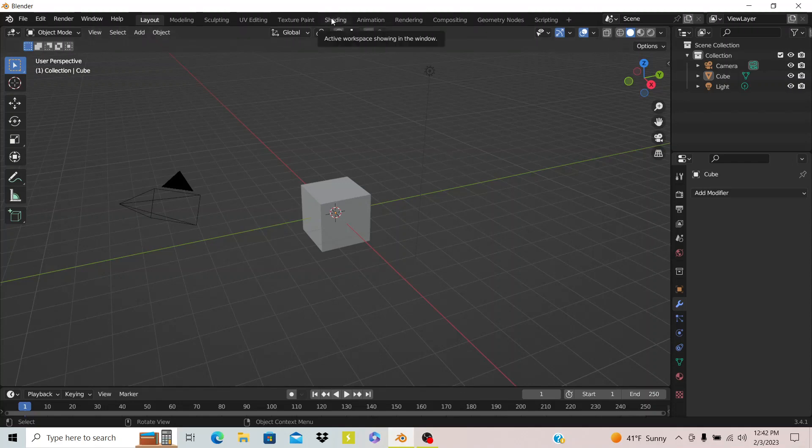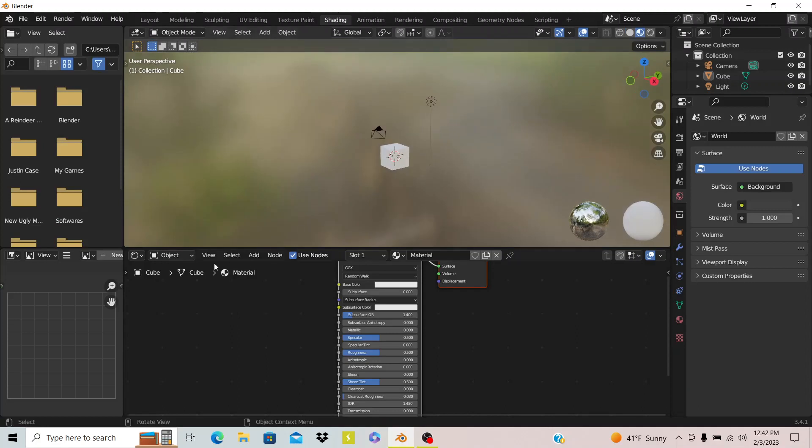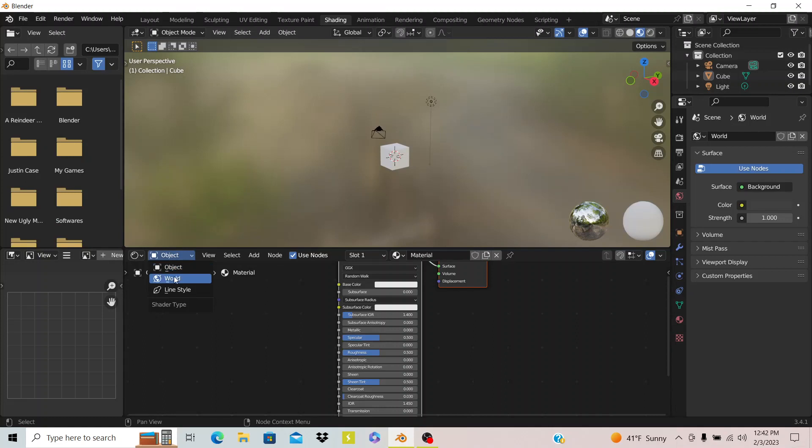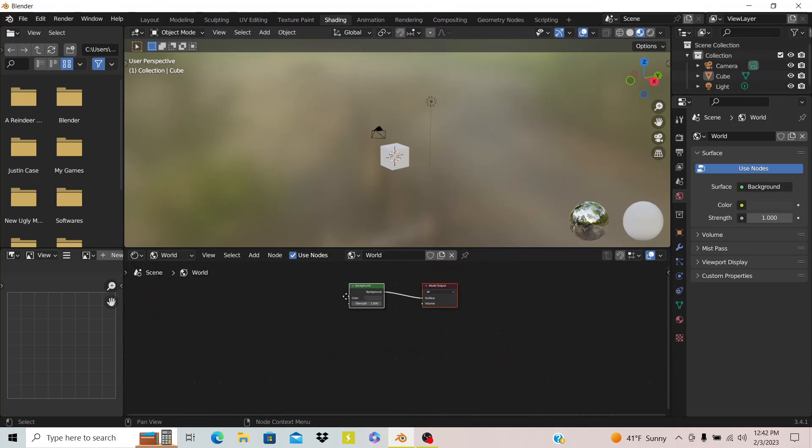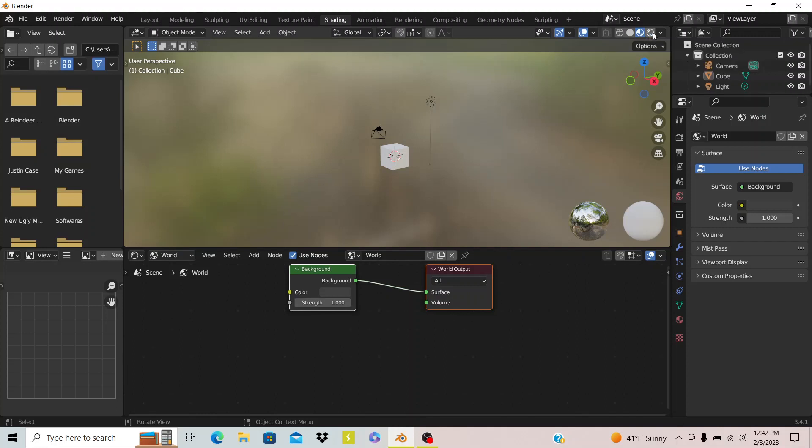So if you go to shading and then you see right here you have this thing called object. If you scroll down to world you hit that and then let me put it into rendered mode because you won't see anything if you don't.